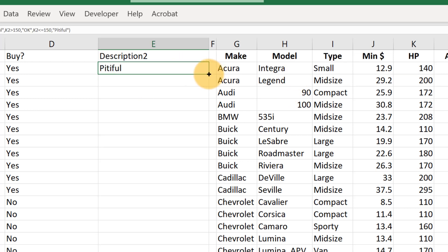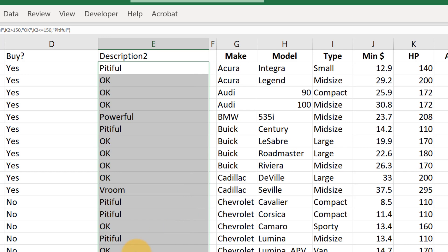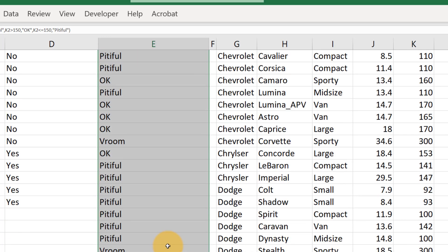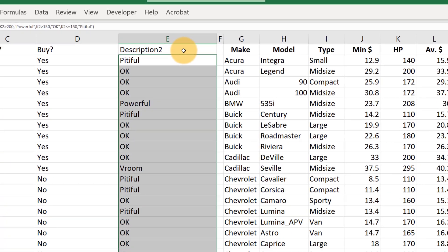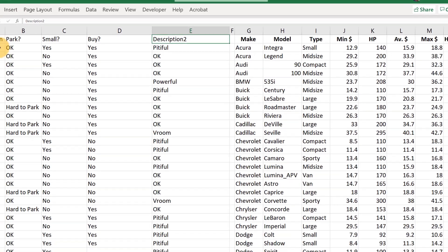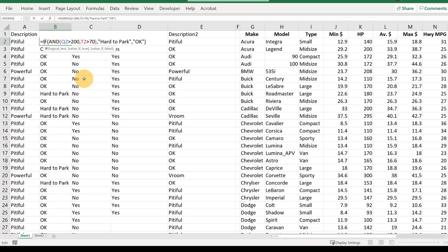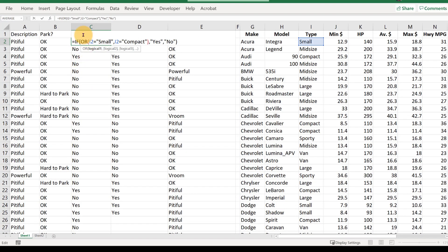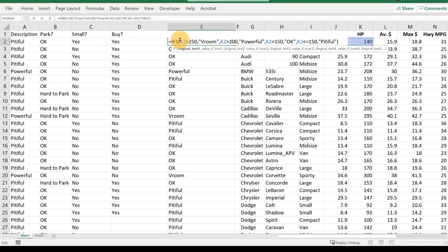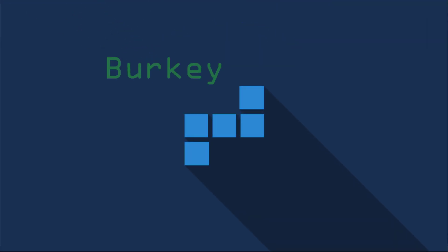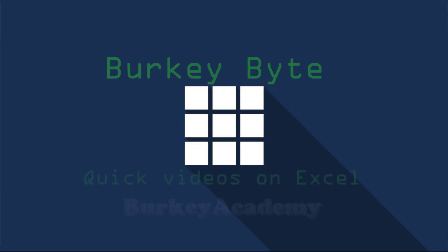Then we double-click and all the work is done automatically. Using IFS with ANDs, ORs, NOTs, or nested IF statements, I hope you've enjoyed this video. Good luck in all your Excel adventures — bye bye!